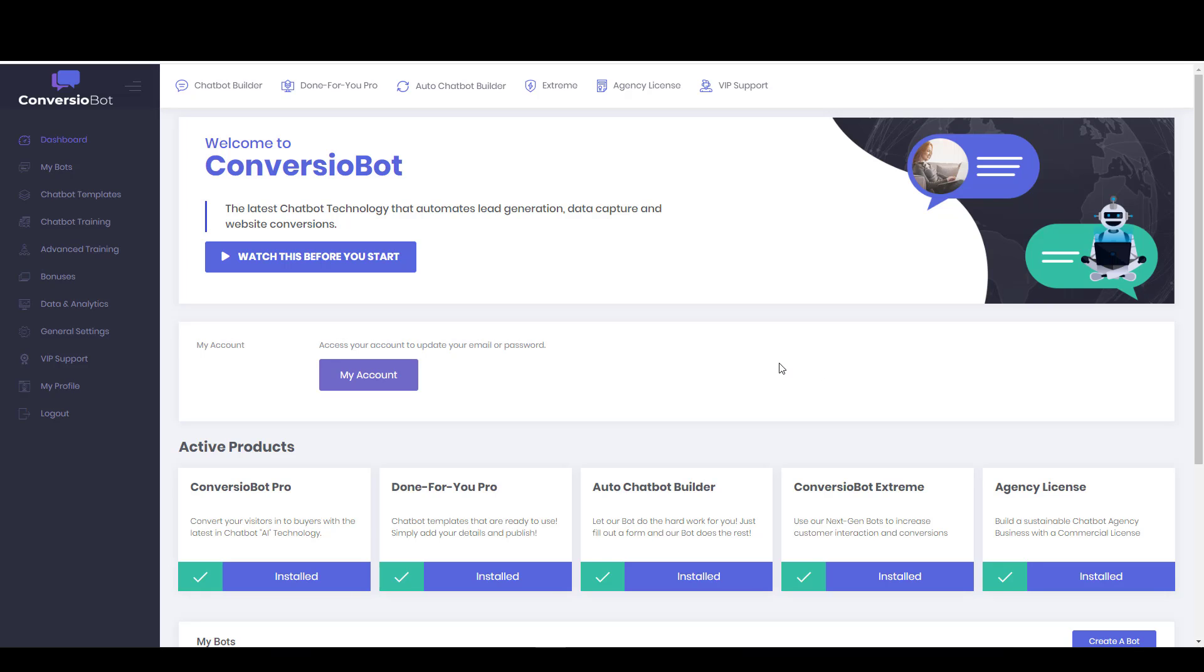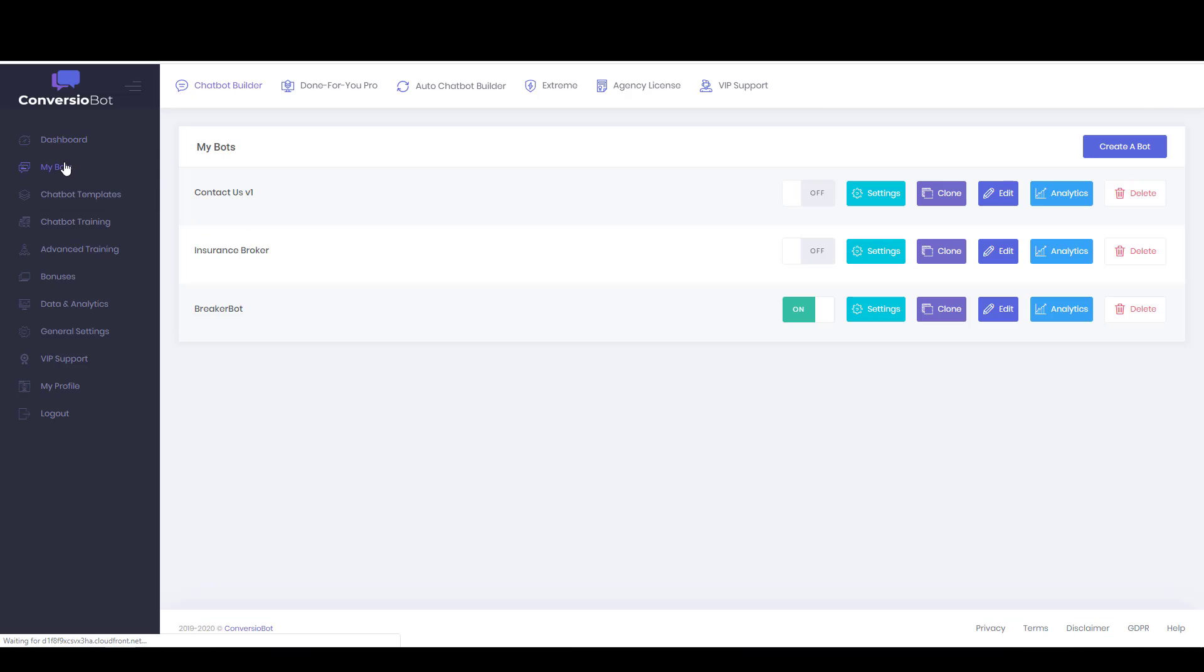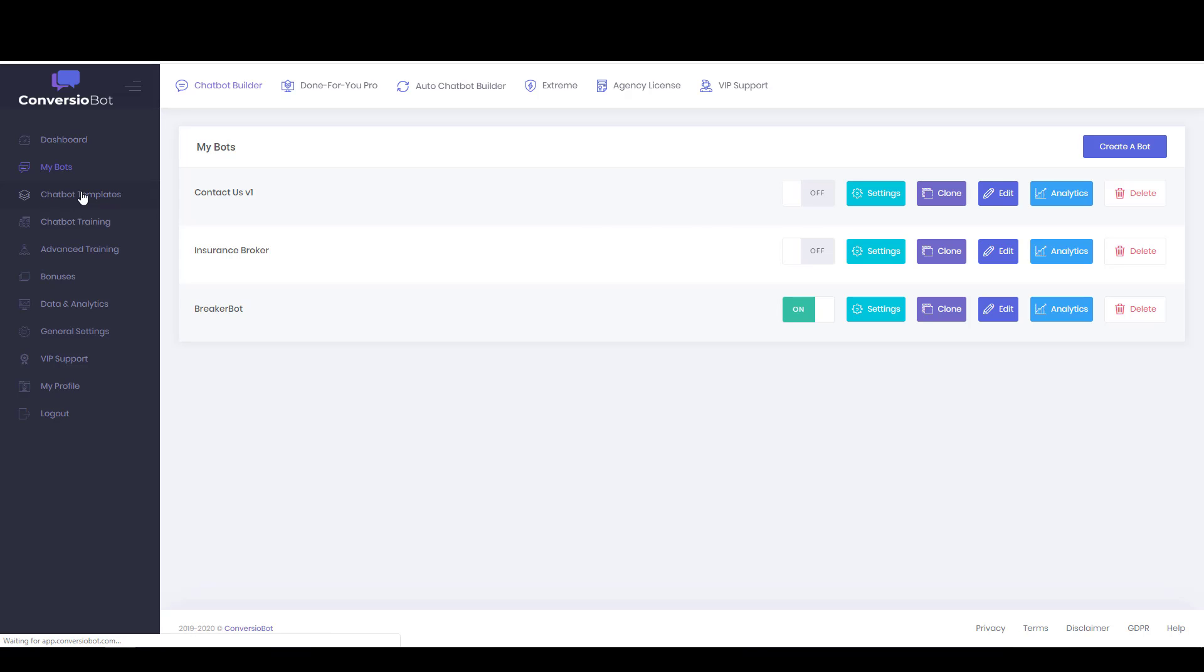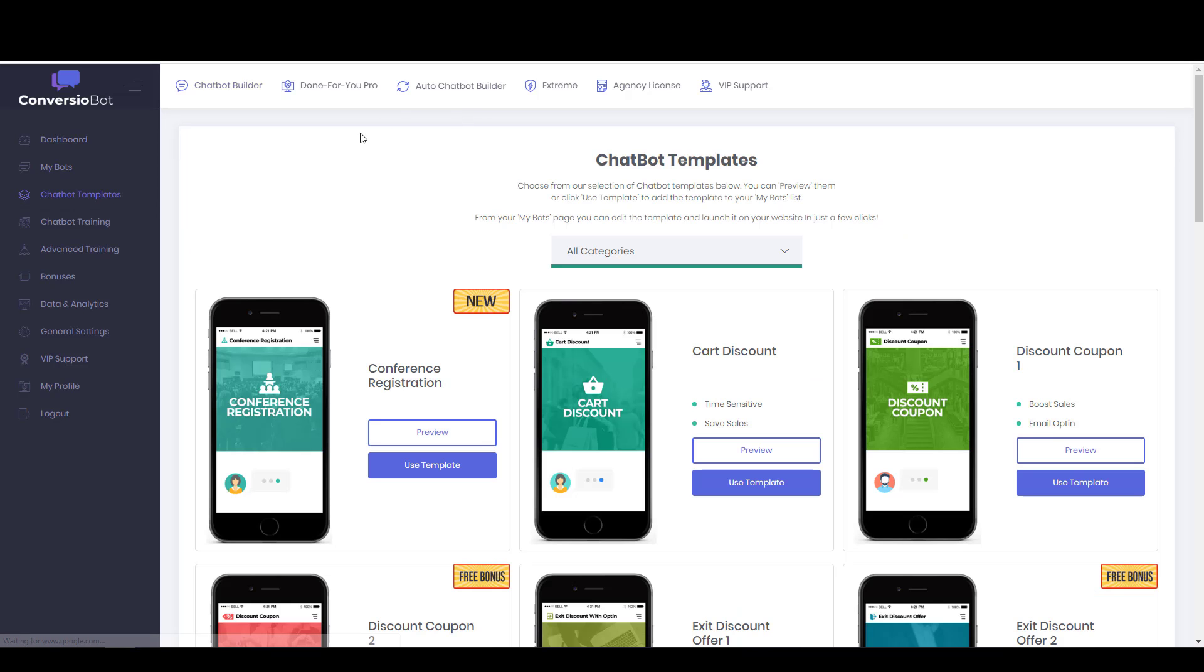So first of all, if I wanted to build a bot from scratch, I could go to MyBots and then click on Create a Bot. But I want to show you a faster way to get going and this is available to you if you purchase the front-end offer or if you purchase any of the OTOs.